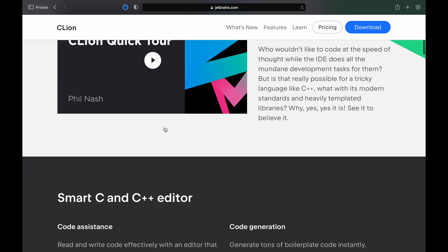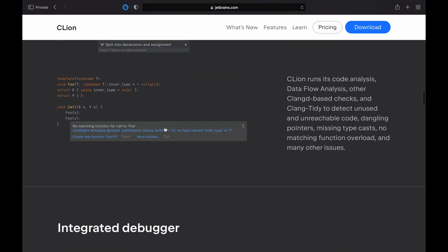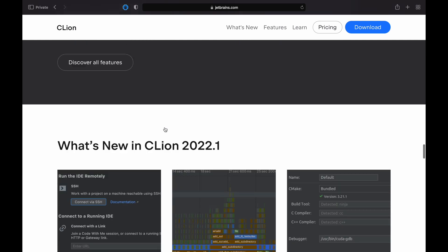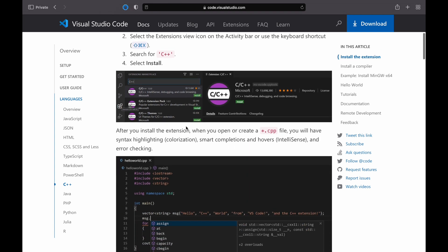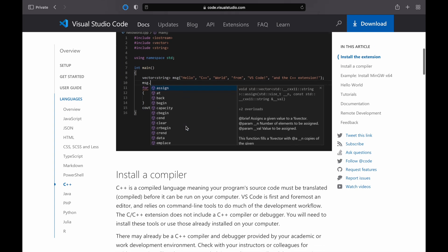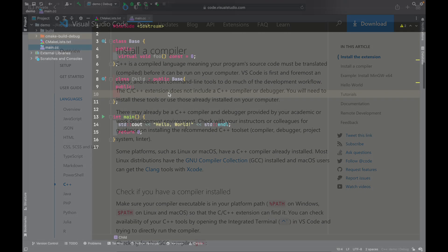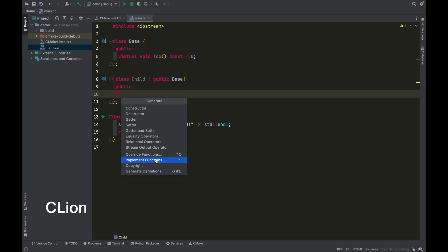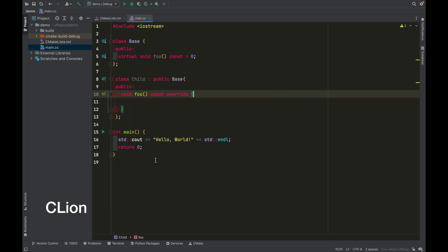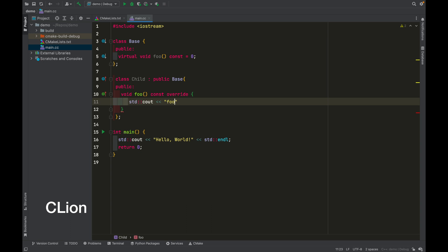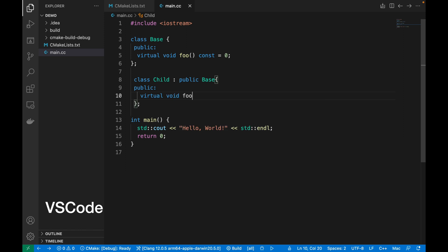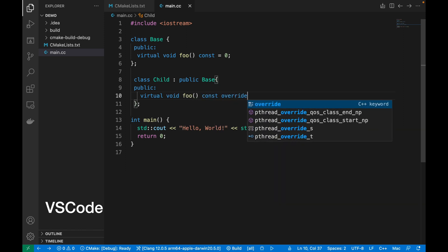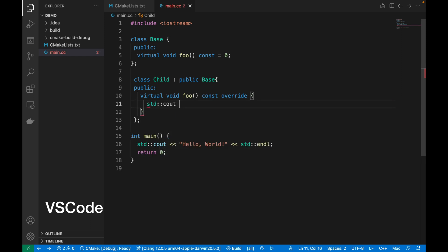CLion is a dedicated C and C++ development software, while VS Code is technically just a multi-purpose editor. You can use CLion as an IDE out of the box, but for VS Code, you need to install a few extensions before you can actually use it for C and C++ development. CLion has much more built-in features compared to VS Code — for example, you can easily generate methods to override or implement in a child class in CLion, but there is no such functionality in VS Code, at least with its official C++ extensions. There may be third-party extensions for it, but it's a hassle to find one for every feature you need, and there's no guarantee of quality.